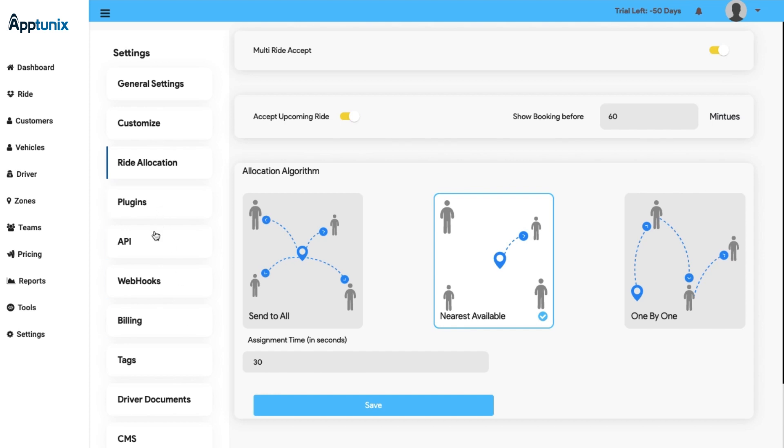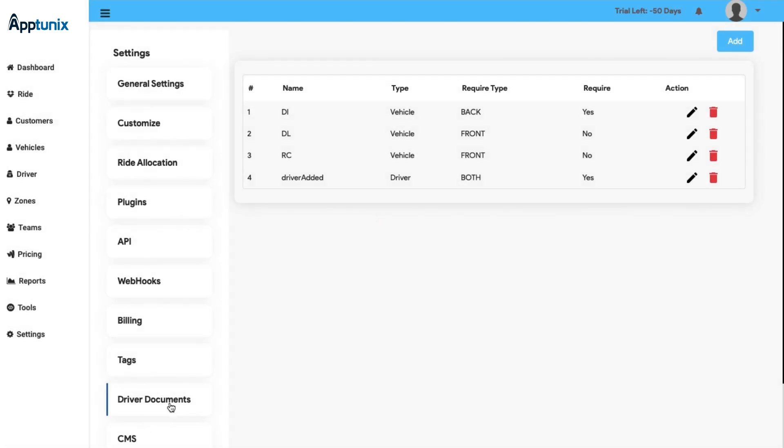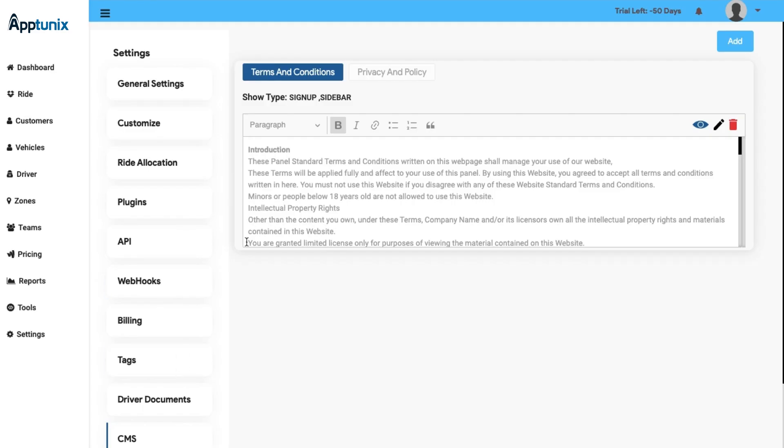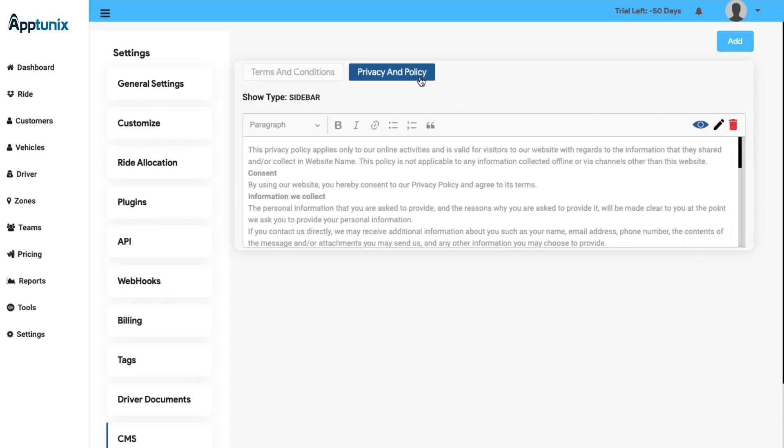Next we have Plugins, API, Webhooks, Billing, and Tags settings that have their distinct specifications. Next we have Driver Documents. Here you can easily add the documents of the drivers for the verification process. After adding the documents of a new driver, he can be easily onboarded. Next we have the CMS setting. Here you can manage the CMS easily if you're looking for a feature where you can manage about us, cookies policy, the privacy policy, terms and conditions, and many more CMS.